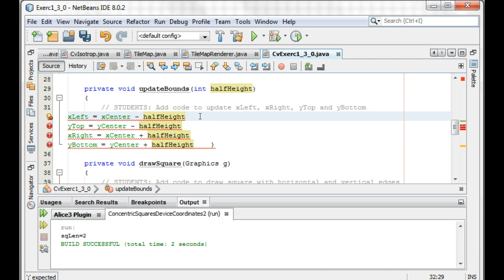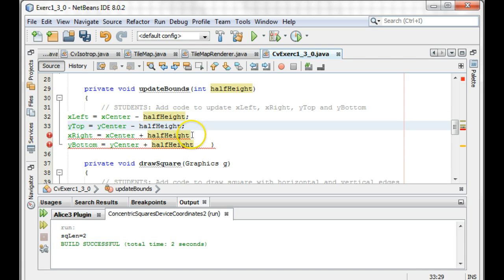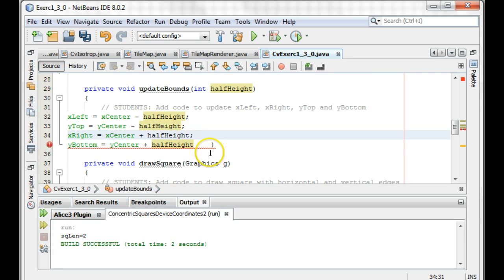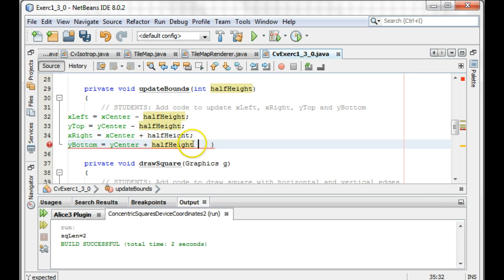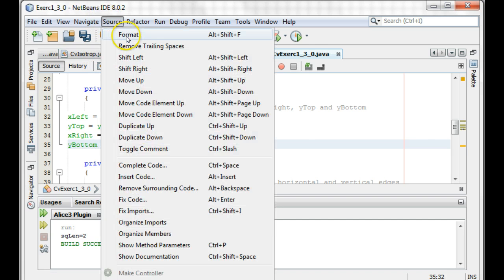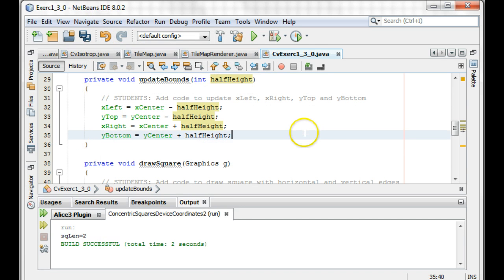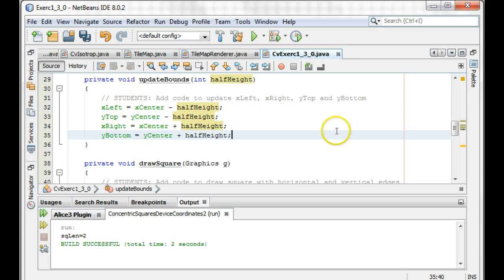We need our semicolons. And let me format that. So as long as we're — for whatever half height we're given — this is the way we're going to set our values for left, top, right, and bottom.